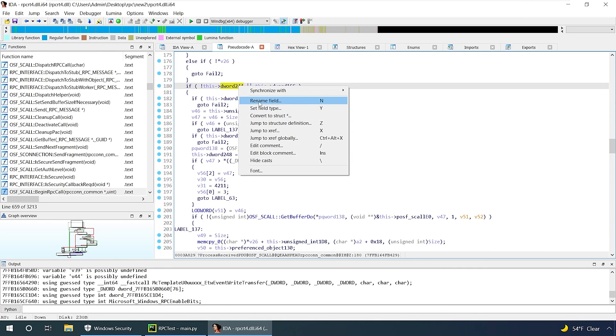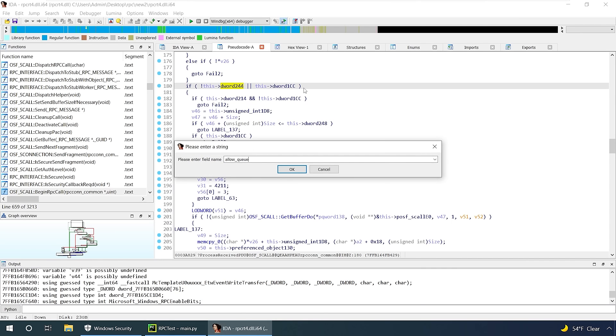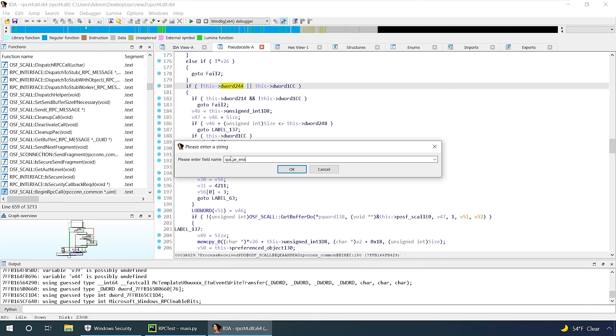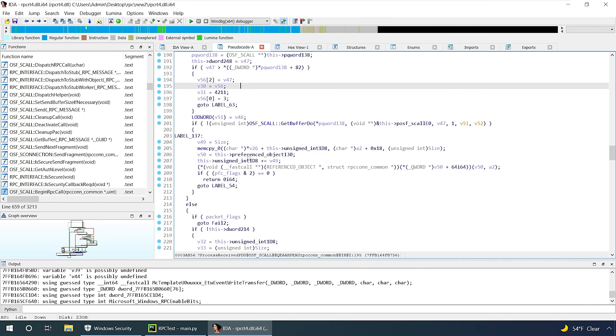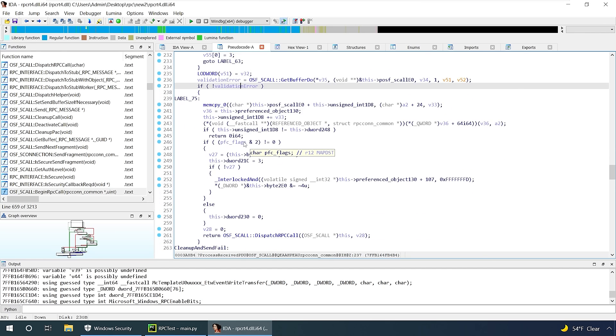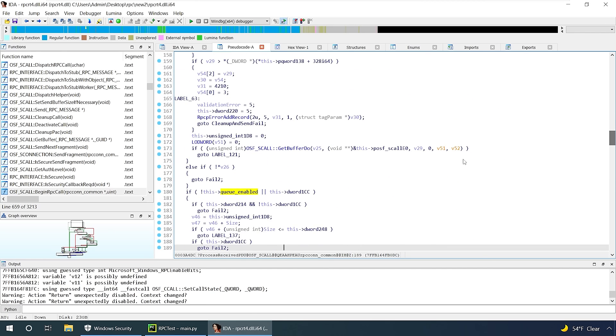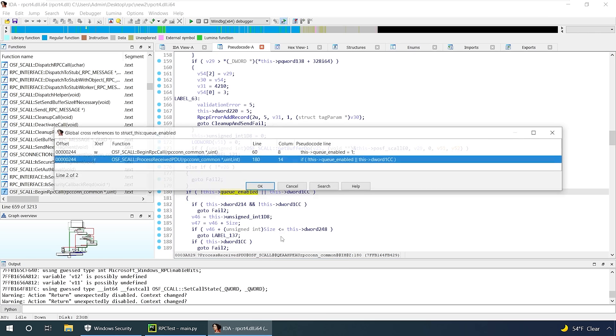After multiple hours of reverse engineering, I ended up finding that this flag is required to be set to one in order to hit the code we need. I basically guessed the flag had something to do with the queue, which is where the vulnerability actually is, so I called it queue_enabled. I don't know if that's actually what it is, but it needs to be set. By defining the this pointer in all the appropriate functions, we can do a jump to xref globally and see where else it's used.